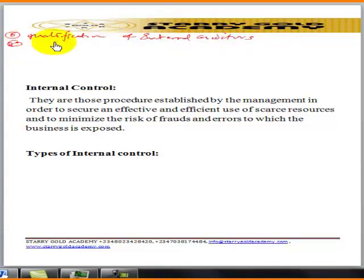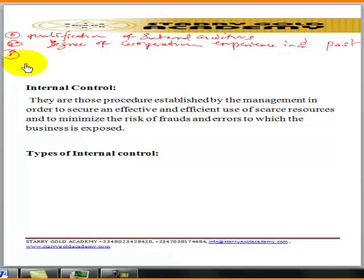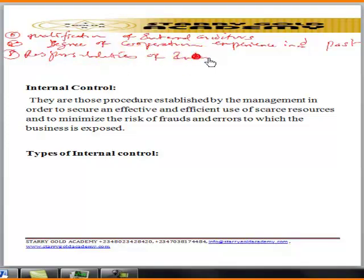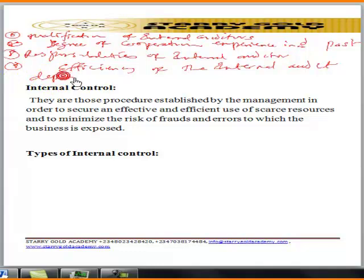Factor seven: the degree of cooperation experienced in the past. Factor eight: the responsibility of the internal auditor. Factor nine: the efficiency of the internal audit department.